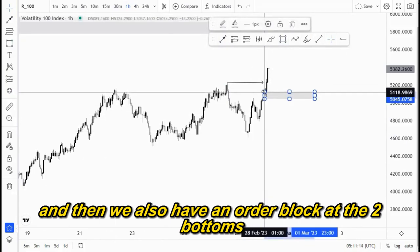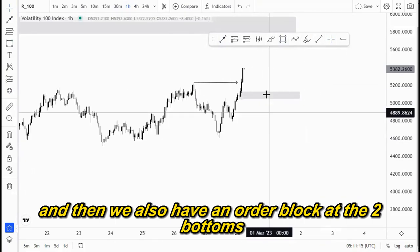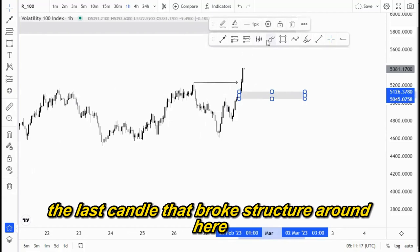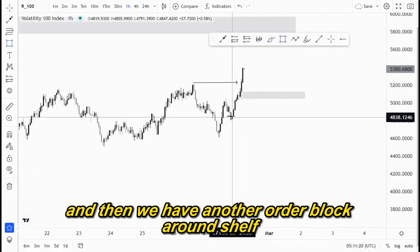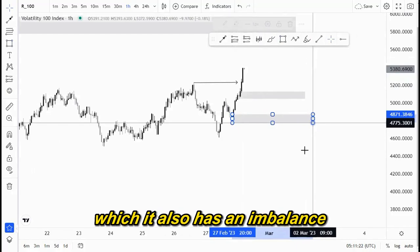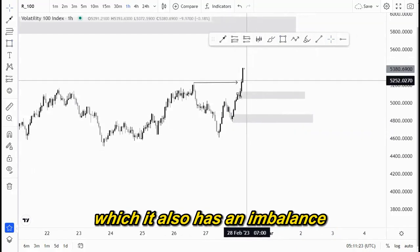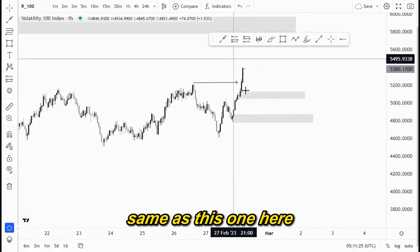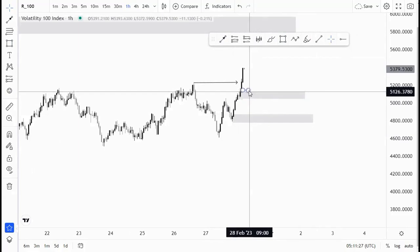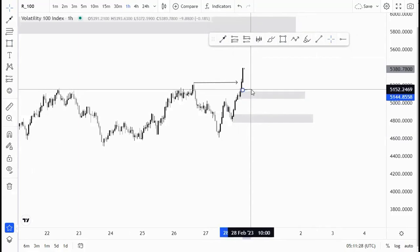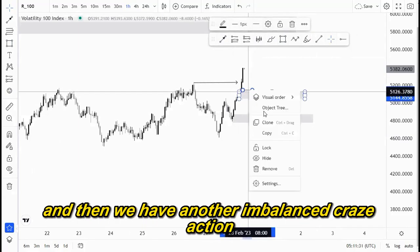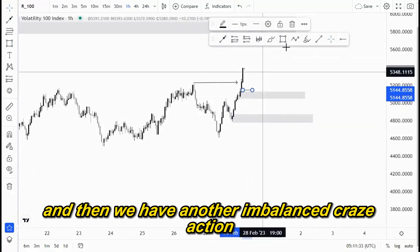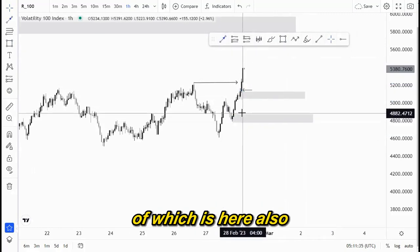We also have an order block at the two bottoms — this is the first order block, the last candle that broke structure around here. Then we have another order block around here, which also has an imbalance, same as this one here. And we have another imbalanced price action here as well.